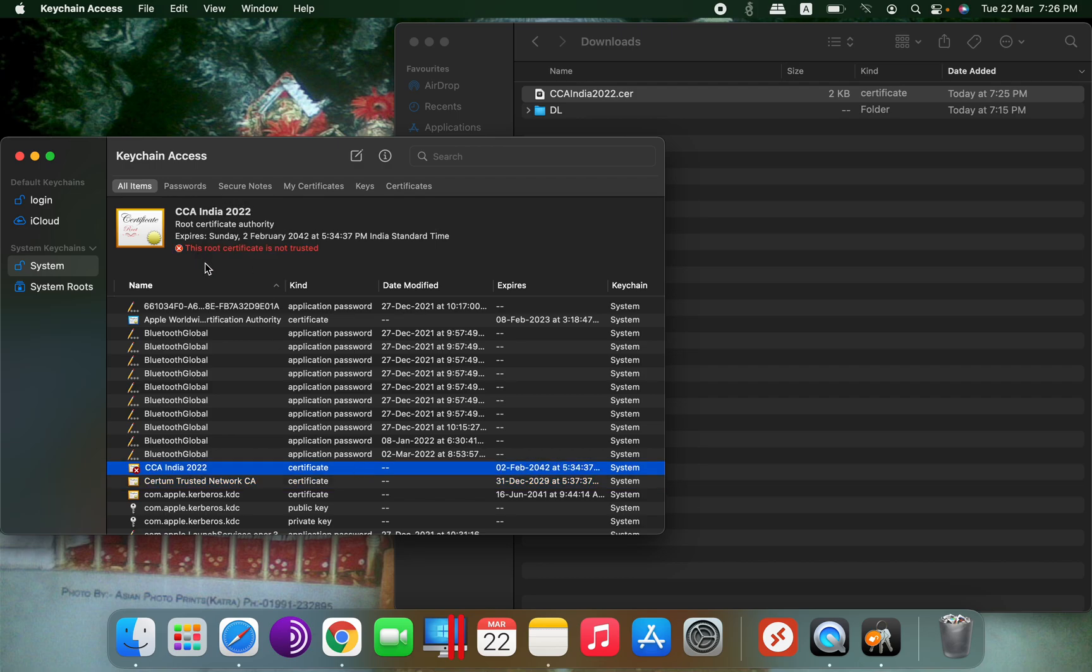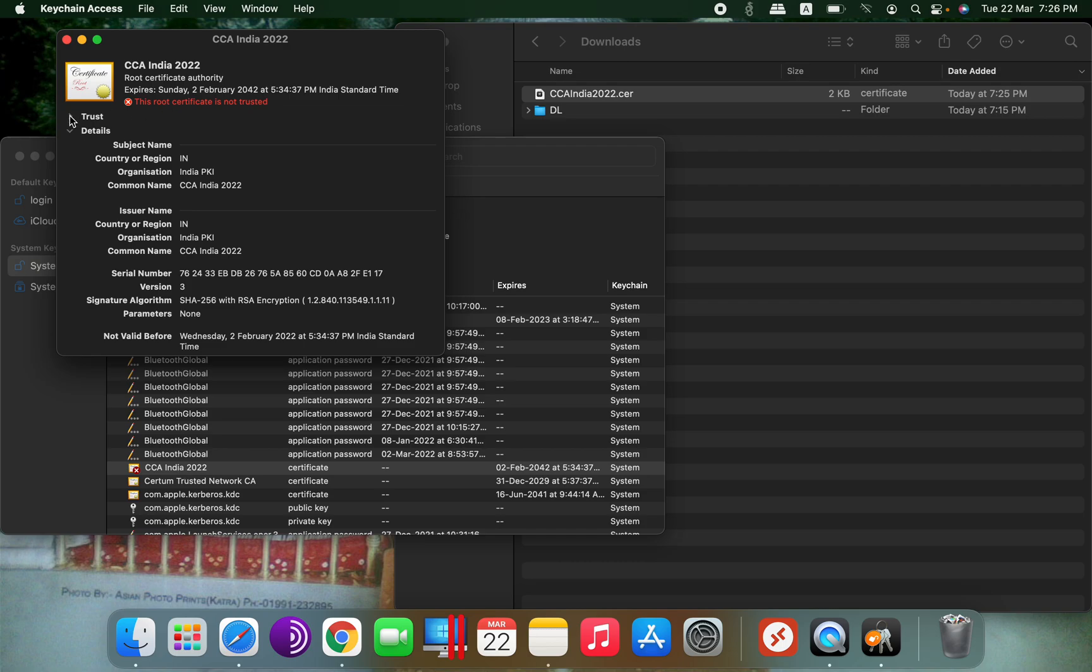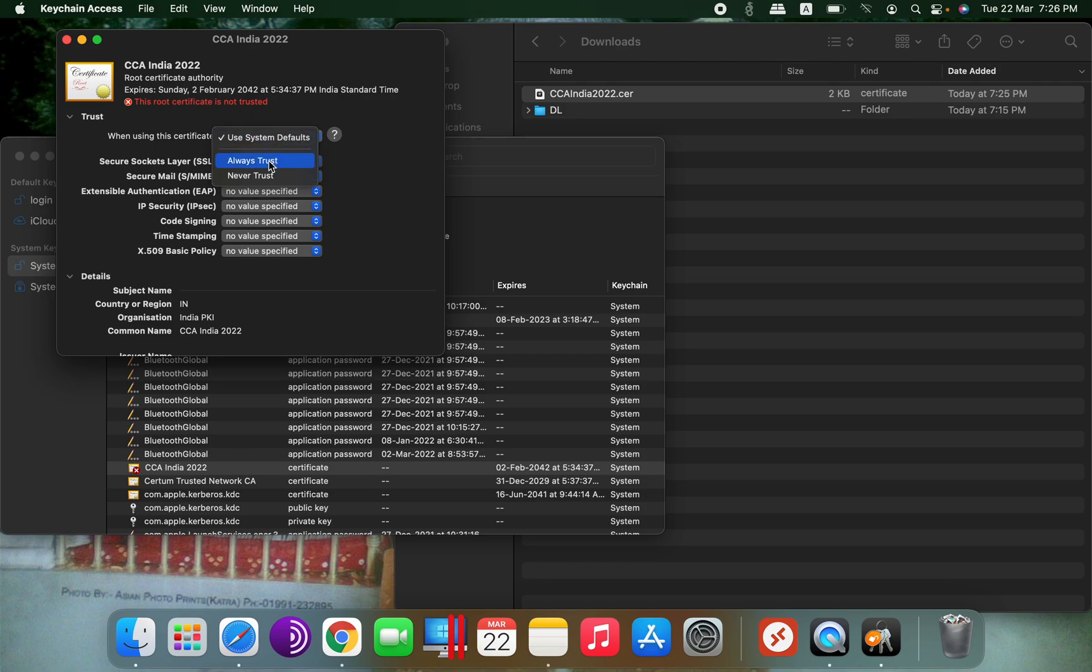Just double click on it and go to the Trust tab. In the option 'when using this certificate', select Always Trust.